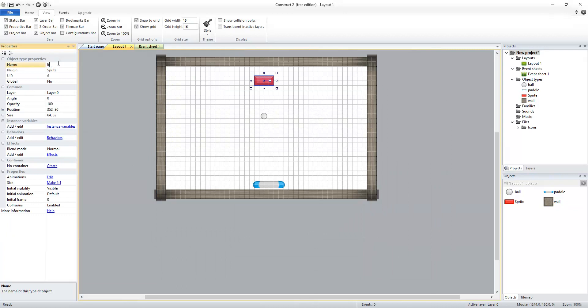Make sure I name my object brick. I only want one brick, so do not create a new one. And I'm actually not going to give any behaviors to this brick. I'm going to put everything in my event sheet.